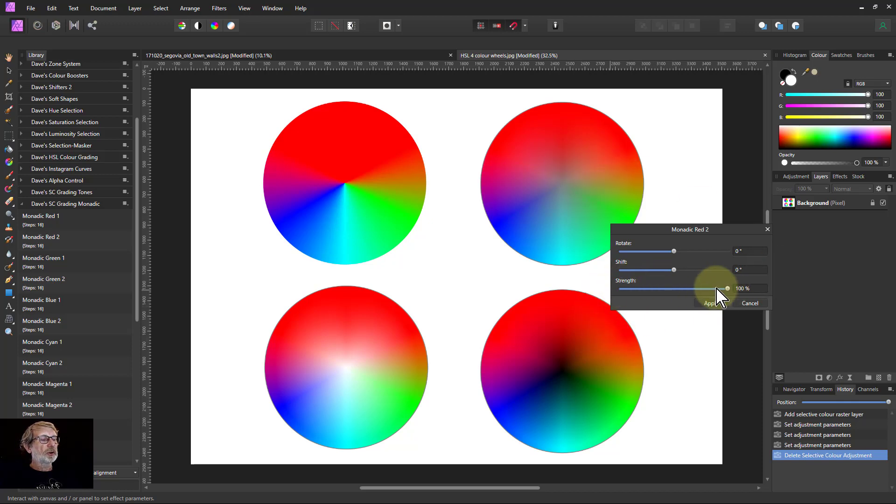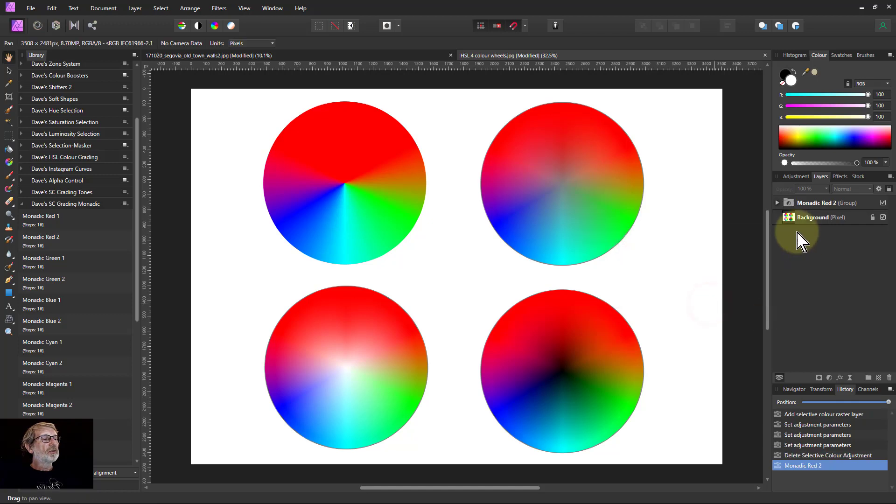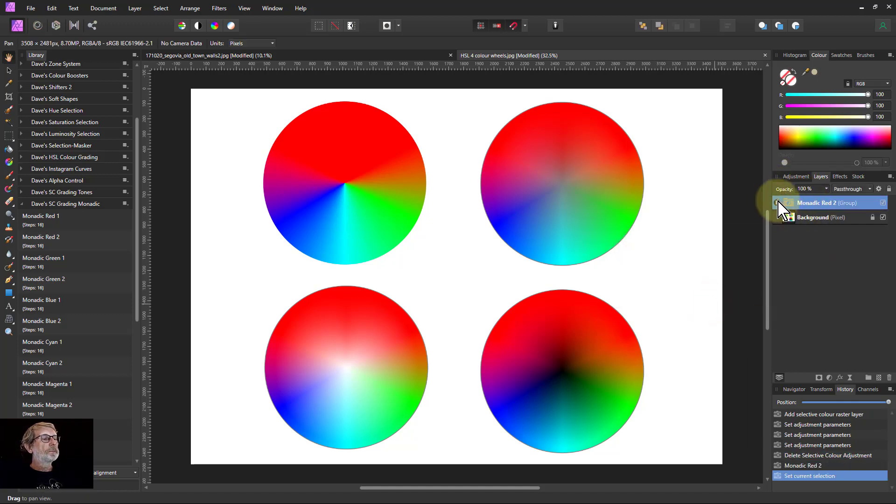The strength on this, by the way, is simply the opacity. When I apply this, then the strength is just this opacity here. I can open it up here.